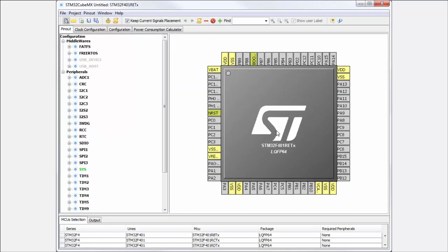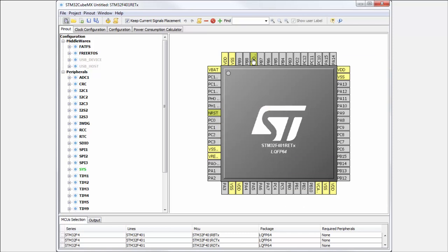On the right side in the middle, we have the picture of the STM32 microcontroller which we selected. You can see STM32F401RE in LQFP64 package, and you can also see all the available pins.